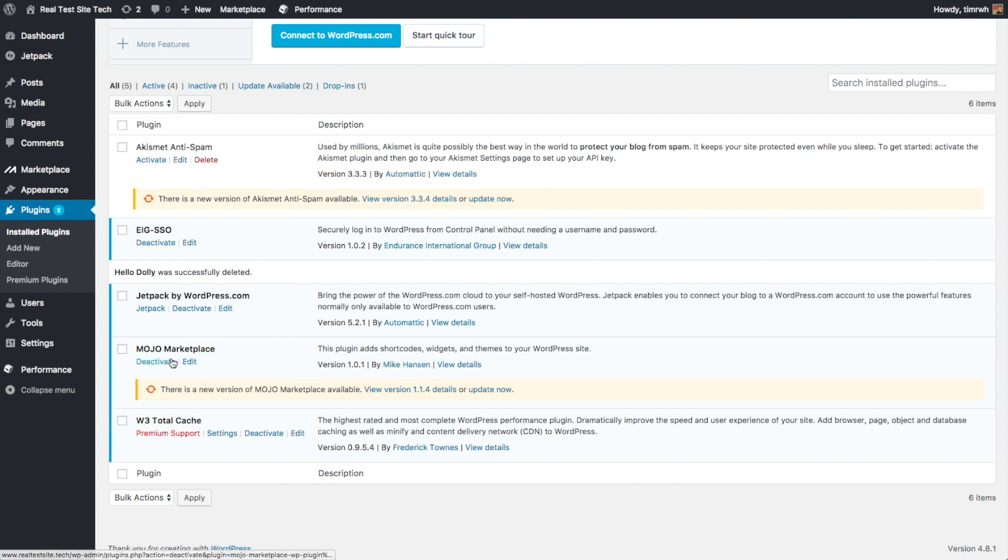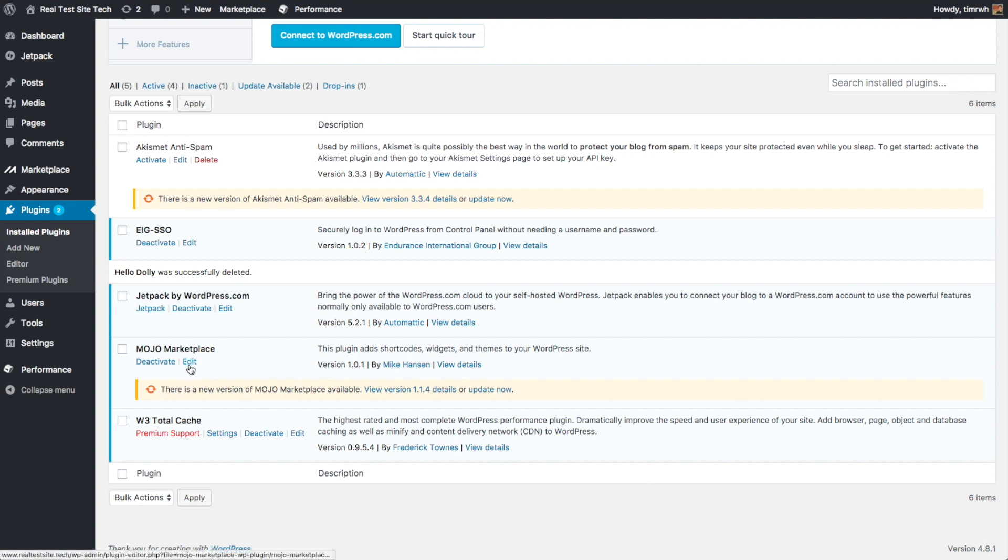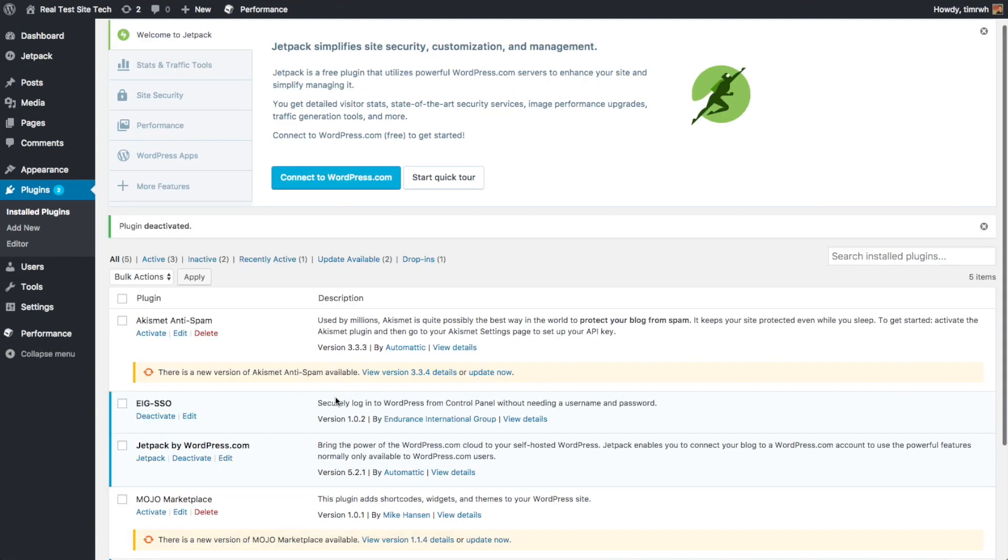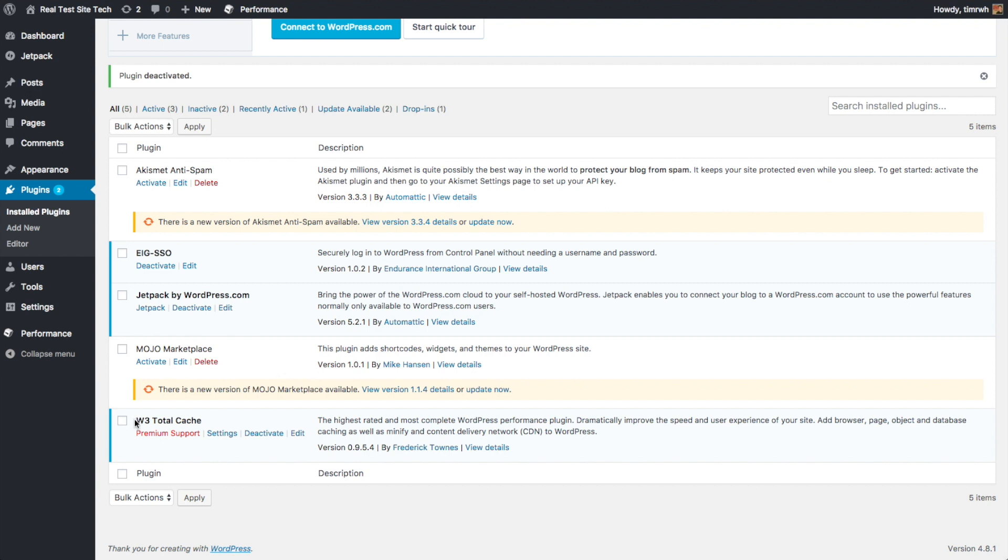Mojo Marketplace, this is something that iPage has added. I don't personally use it, so on my website, I would just deactivate it and delete it. I've got my own recommendations for WordPress themes that I really like, so I would just skip this personally.